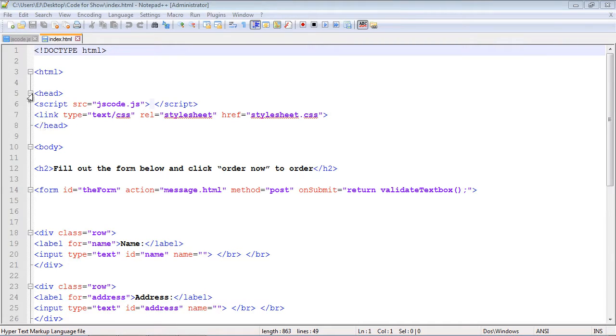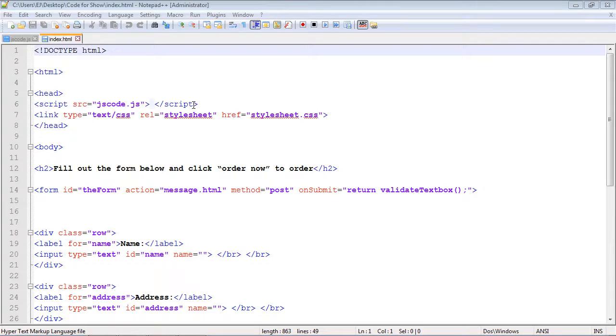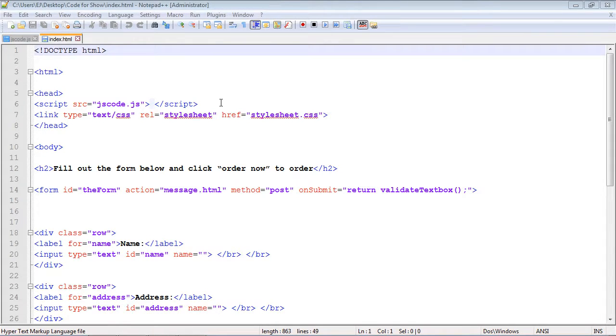it in the head section and it didn't really matter because we're just learning JavaScript. But for production it does matter where you actually place this tag. The reason we didn't talk about it earlier is because we didn't know what the Document Object Model was, but now that we do